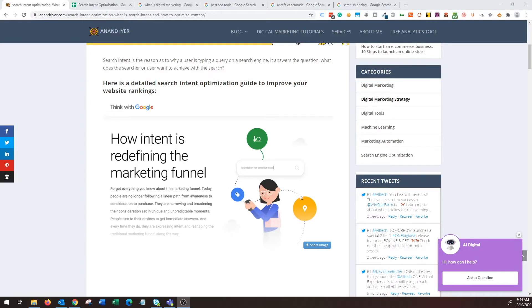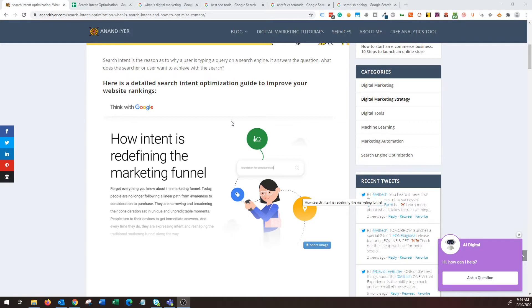Hey, what's up guys, my name is Anand and welcome back to my channel. In today's video we're going to talk about search intent optimization. So before we get into the optimization part, let's understand what exactly is search intent.